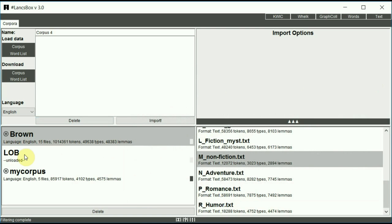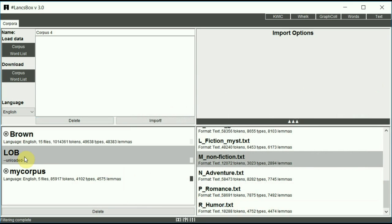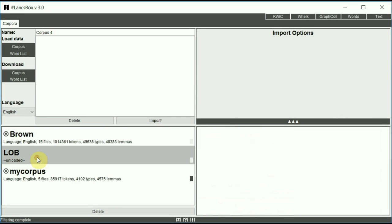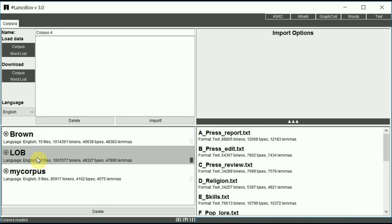You can also see that I have an LOB corpus here, which says unloaded. This is because I loaded the corpus previously, but closed the LancsBox tool and reopened it. To reload the corpus, simply double click on the corpus. And again, in no time, LOB will be ready to be used.